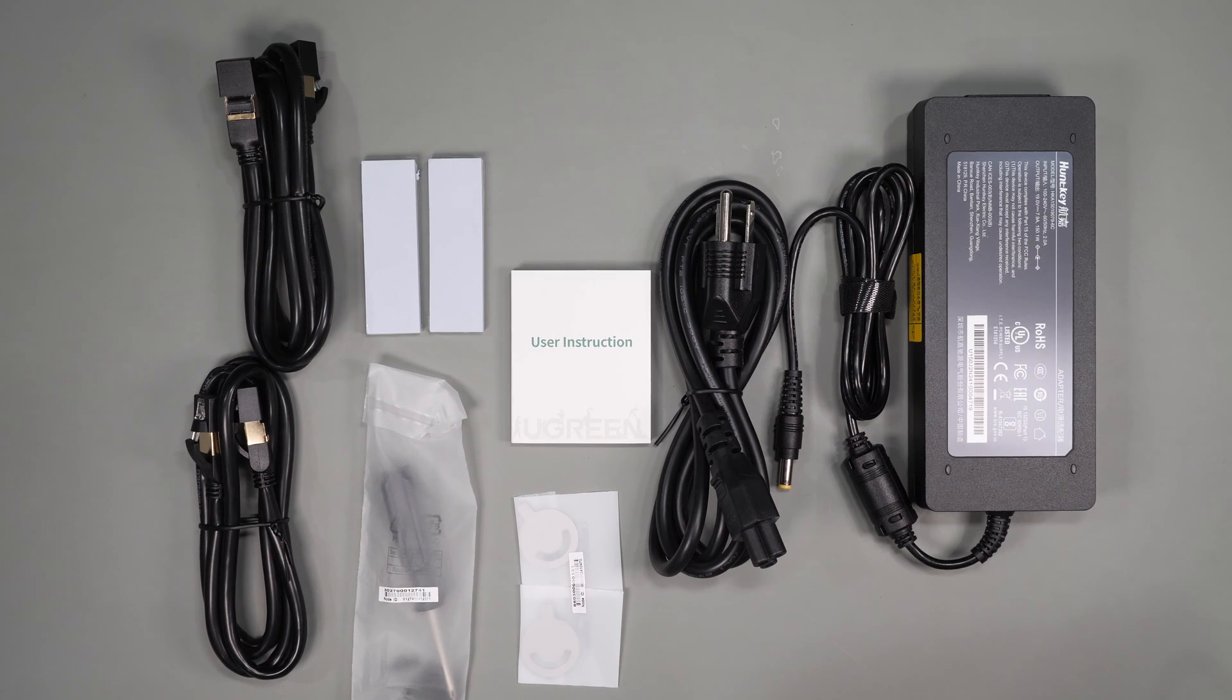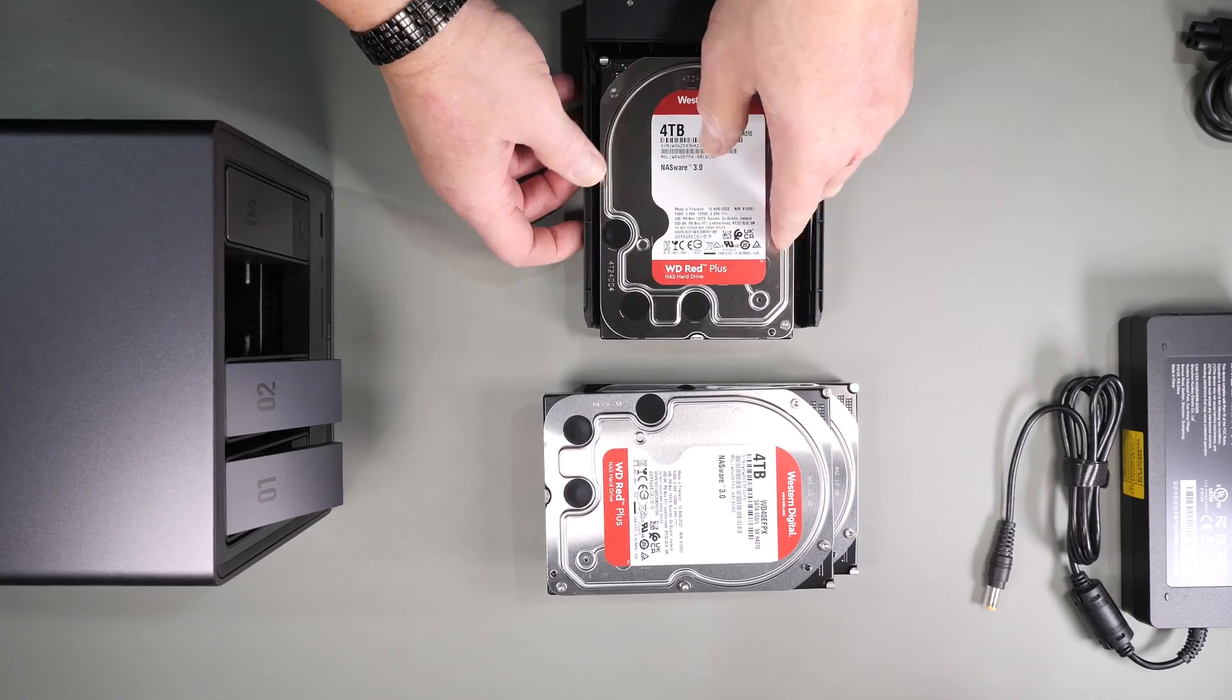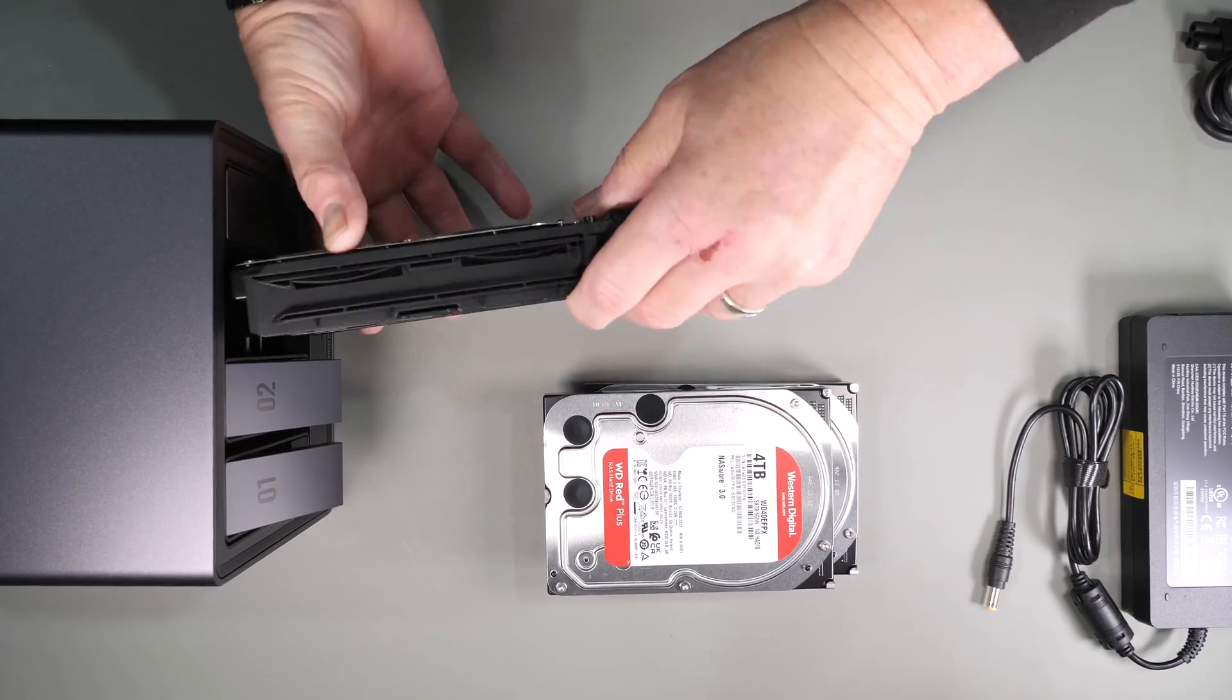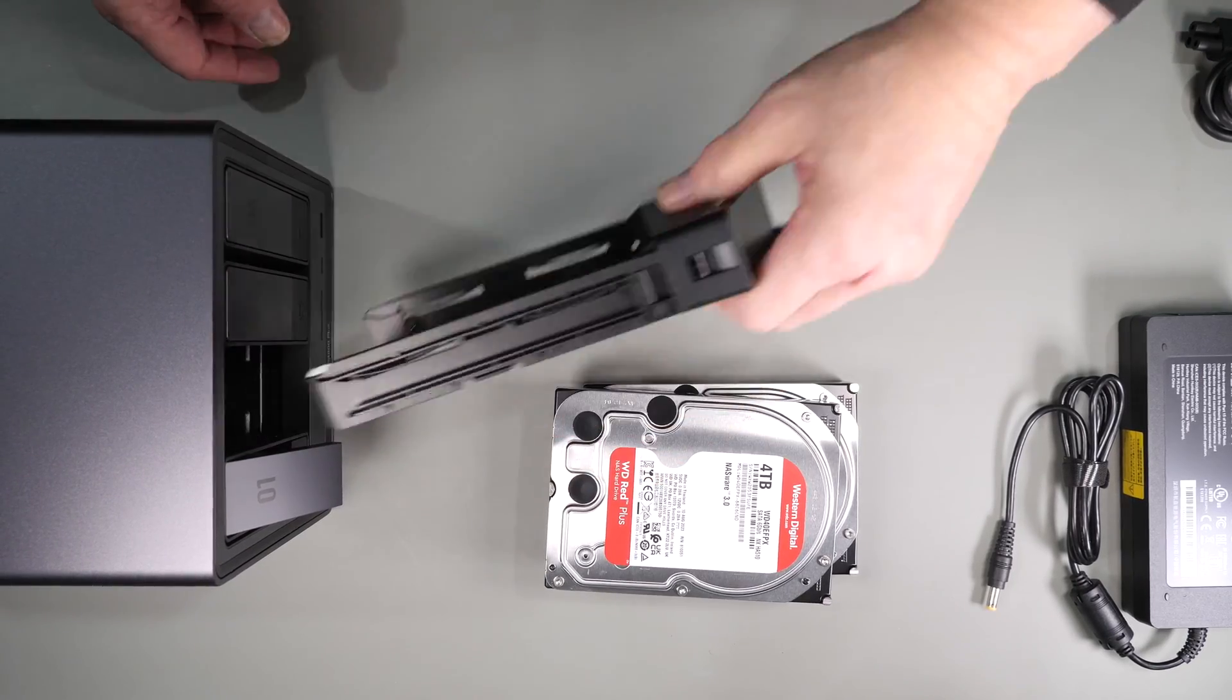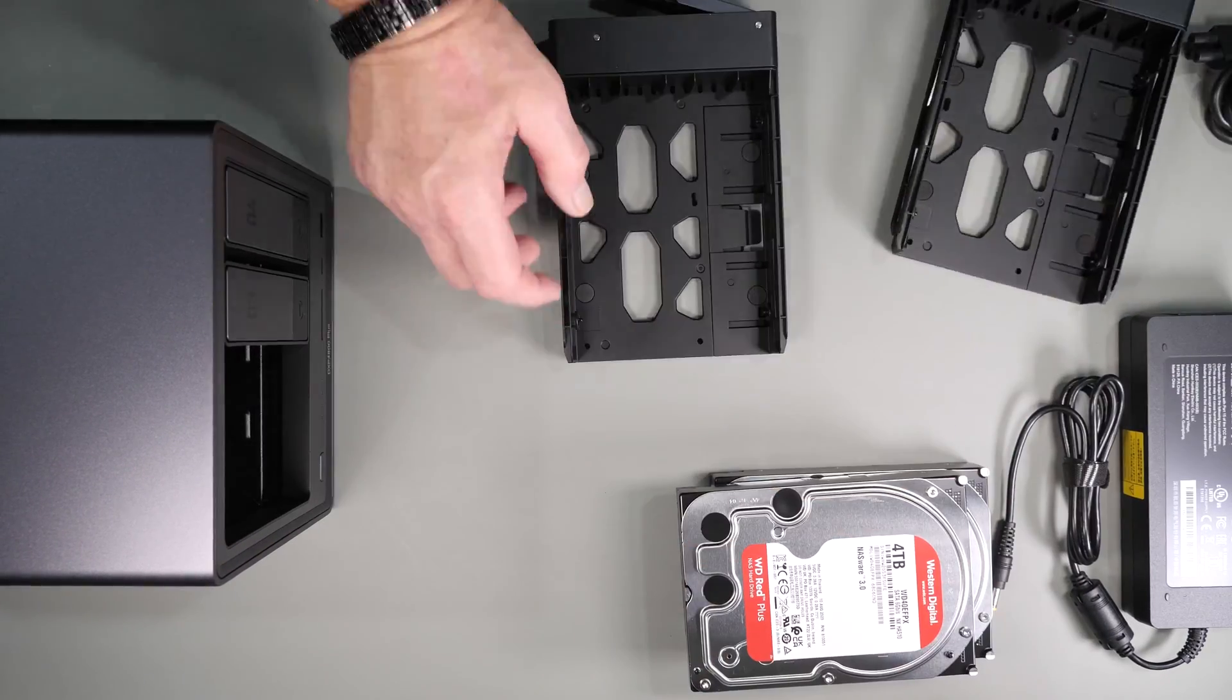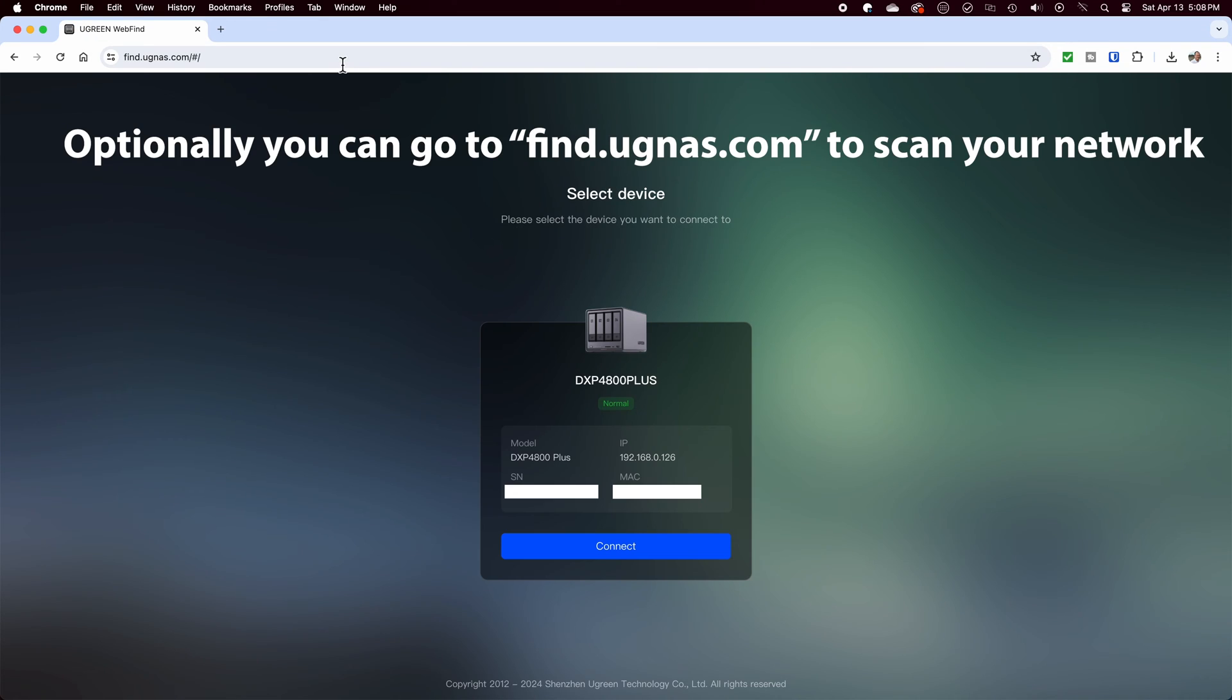Let's go ahead and load all four drives and get this thing configured. As I mentioned earlier, you just press on the release tab, put the drive in, and press the side of the tray to lock it back into place.